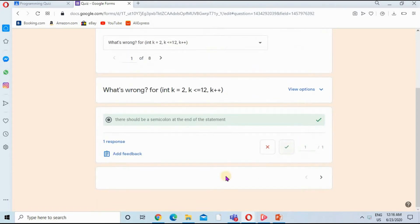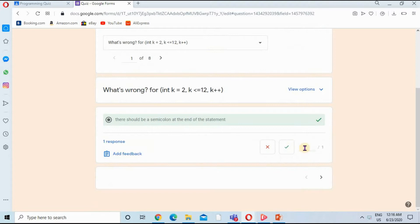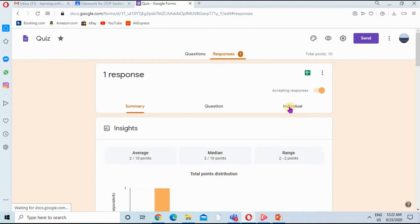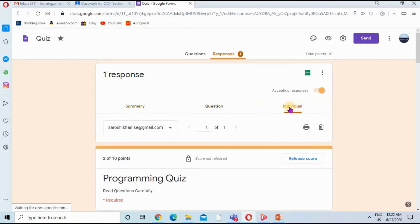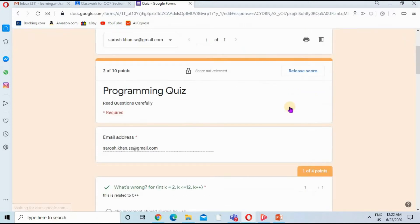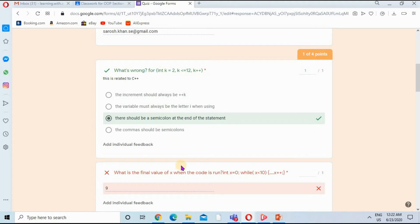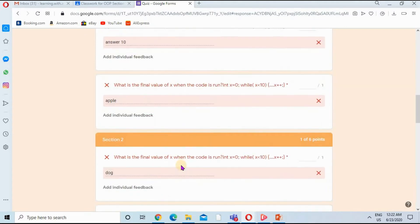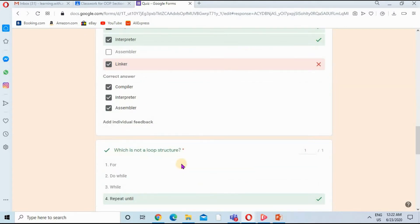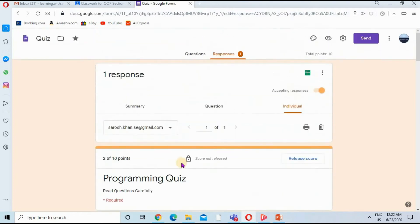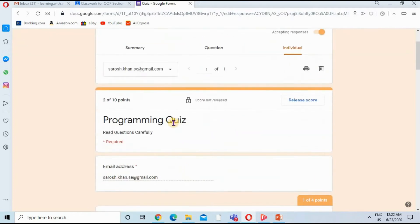A list of all the students' responses will be shown below and I can give marks here as well. For each individual student, you click on the Individual tab and now you can see the complete responses of a single student.